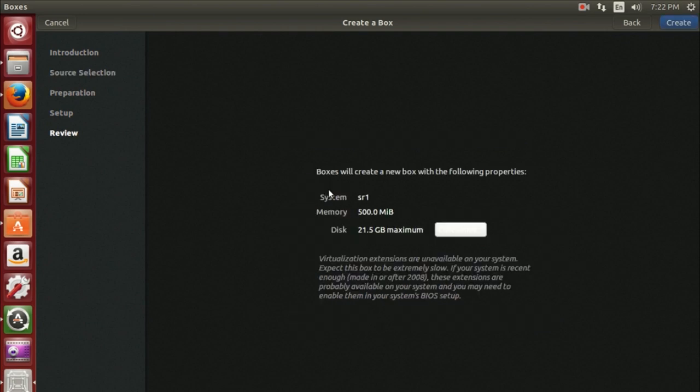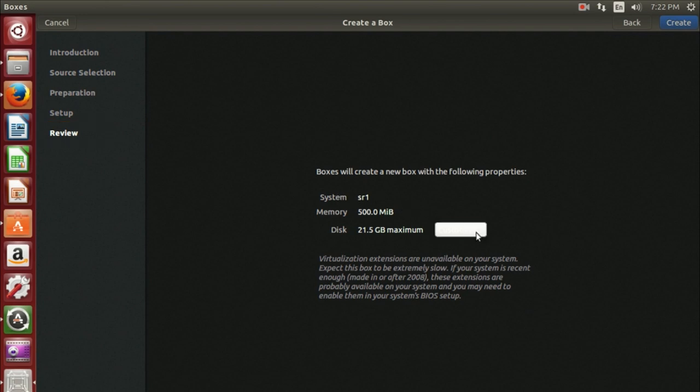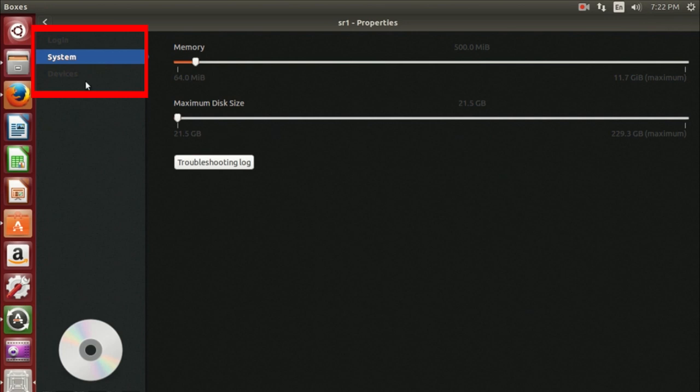After selecting your installation sources, users are asked to review their default virtual machine settings. If you choose to customize your options further, there are settings for your virtual machine login, system, and devices.